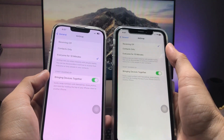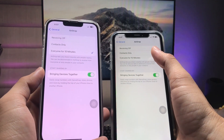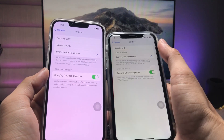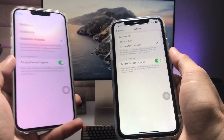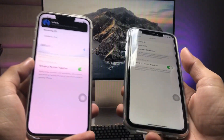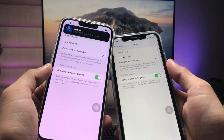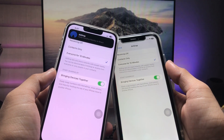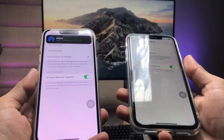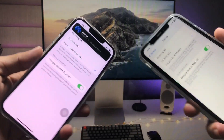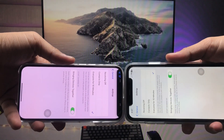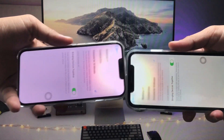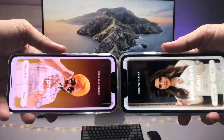You need to perform the same settings on the second iPhone, just like this one. When sharing files, you just need to bring the iPhones close together on the top side.